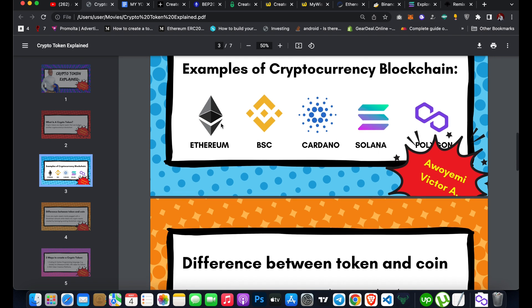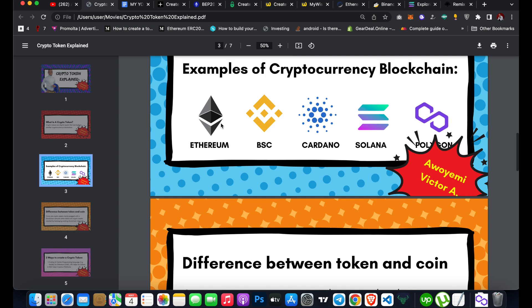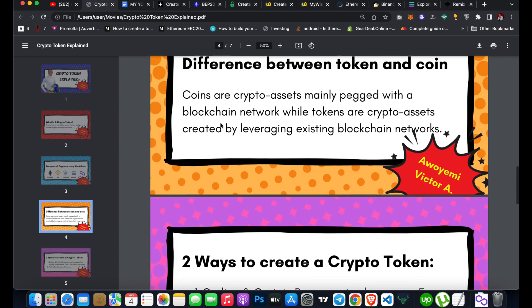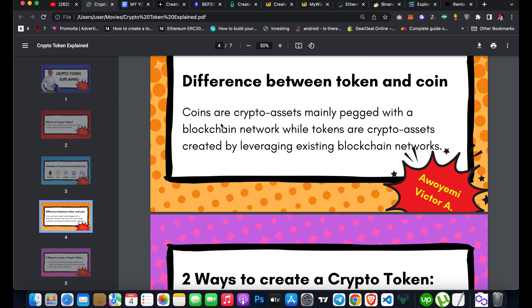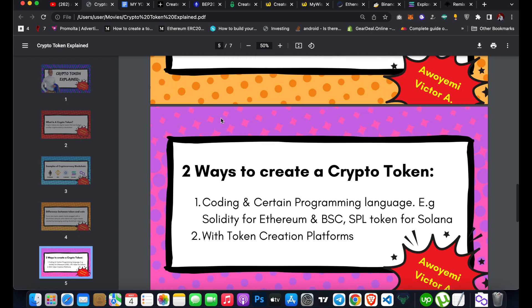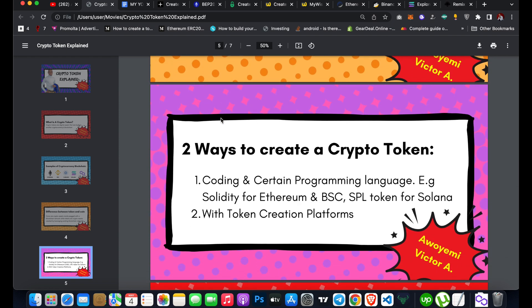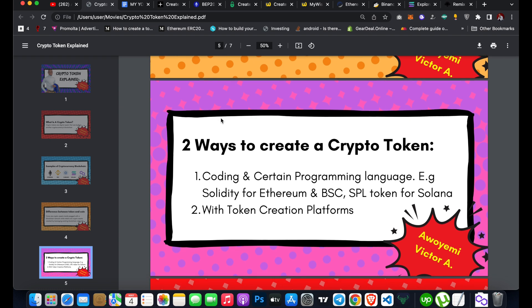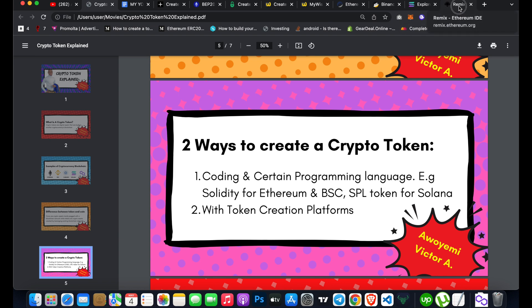Any other crypto asset that is actually built on an existing blockchain network is what we call a token. A lot of people confuse tokens and coins, but the major difference is that tokens are built on existing blockchains. To create a crypto token, there are two ways: the first is coding with a programming language like Solidity using Remix IDE.